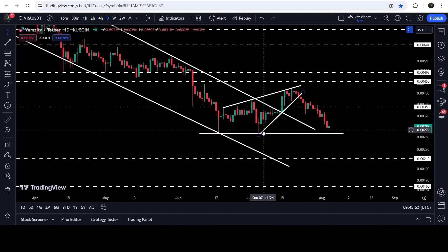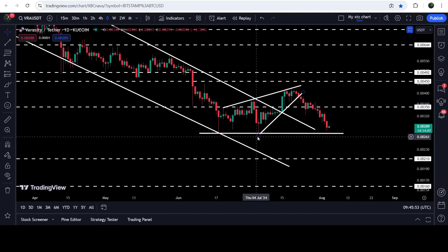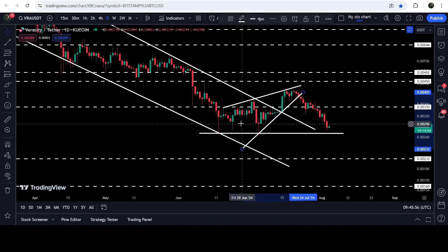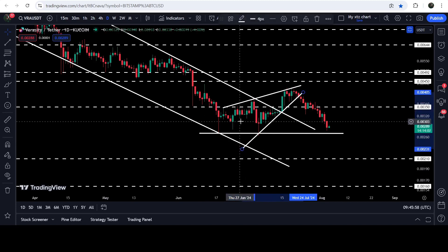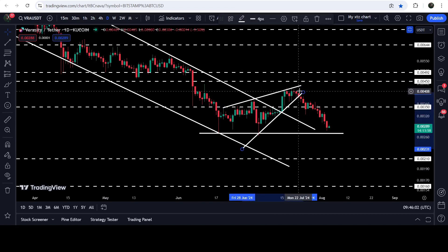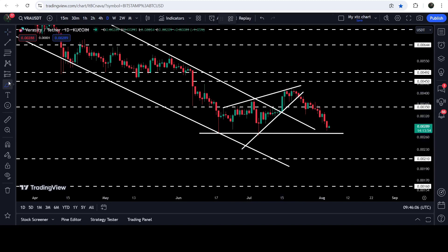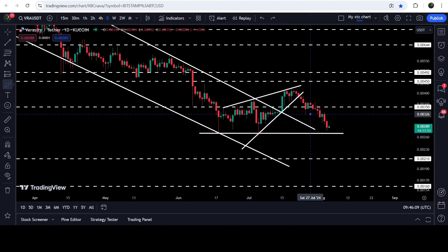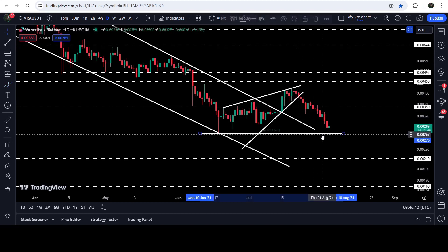The price broke out the resistance of this down channel, and while moving inside this channel just before the breakout, the price also started the formation of this rising wedge pattern. I was telling you that this is a bearish bias pattern, therefore there is a probability that the price may break down the support of this rising wedge pattern. After getting squeezed inside this wedge, finally it broke down the support.